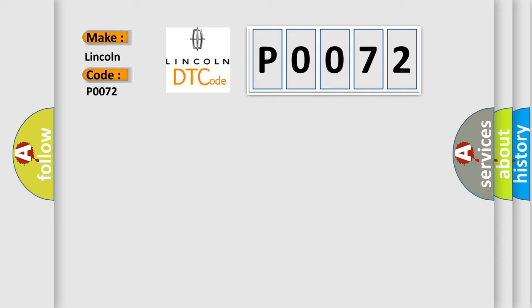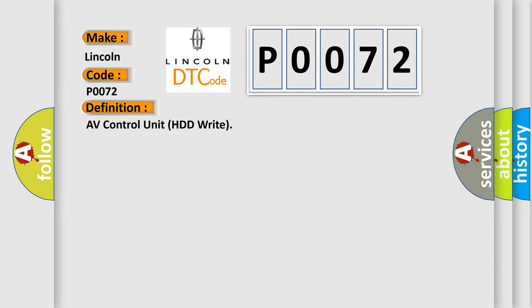The basic definition is: AV control unit HDD right. And now this is a short description of this DTC code.